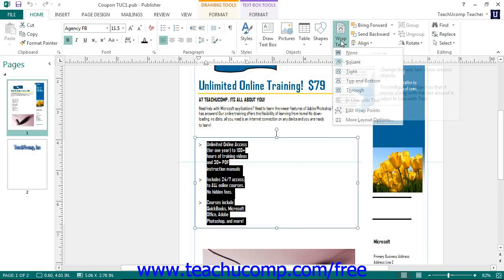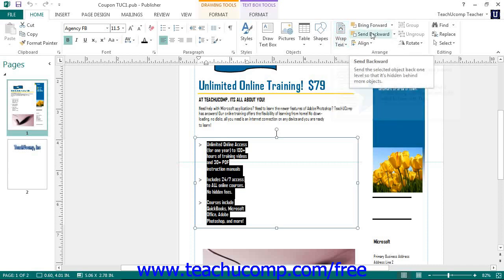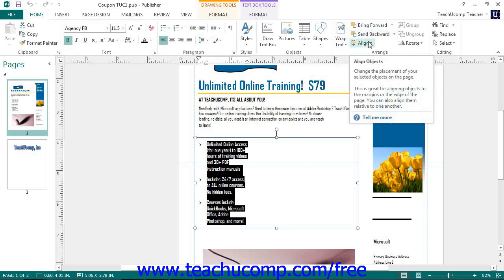You can click the Bring Forward or Send Backward drop-down buttons to change the order in which the selected object overlaps other objects on the page. You can click the Align button to choose from one of the available alignment options displayed within the drop-down menu.